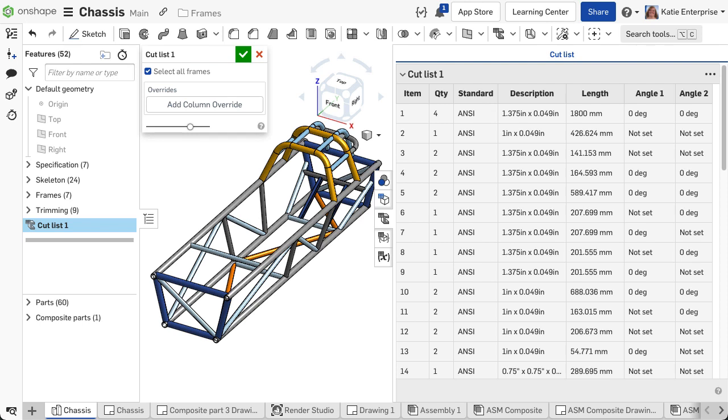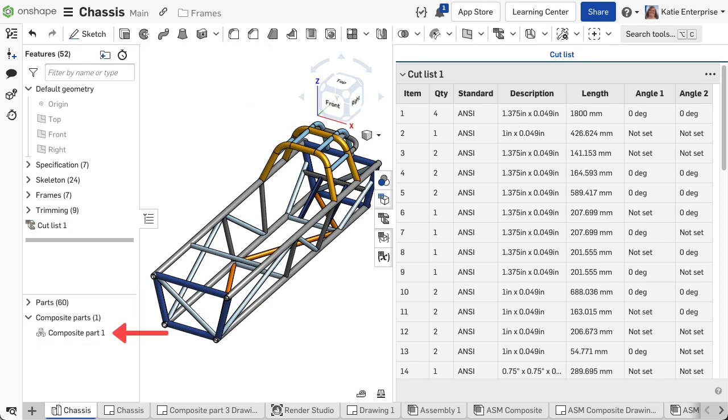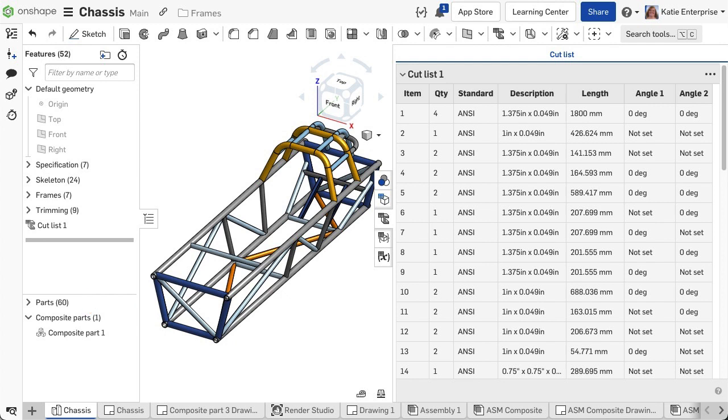The profiles in the provided Onshape library include standard and description. Accept the feature once done. Notice the parts list. A new composite part that includes all the selected segments is listed, as well as the individual segments listed under the parts header.